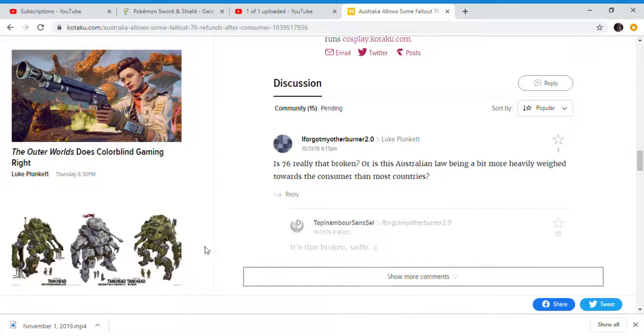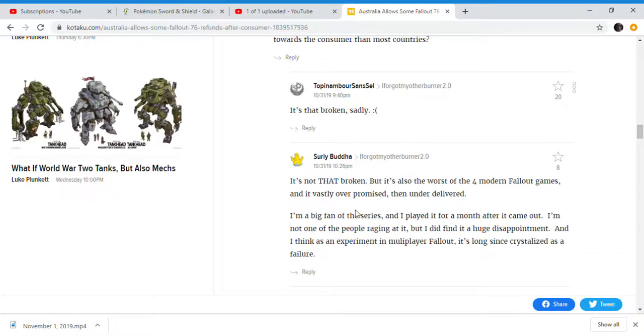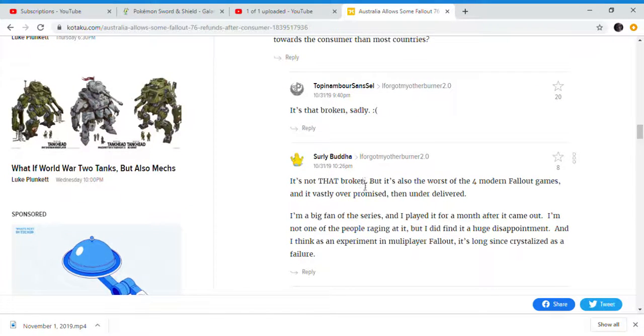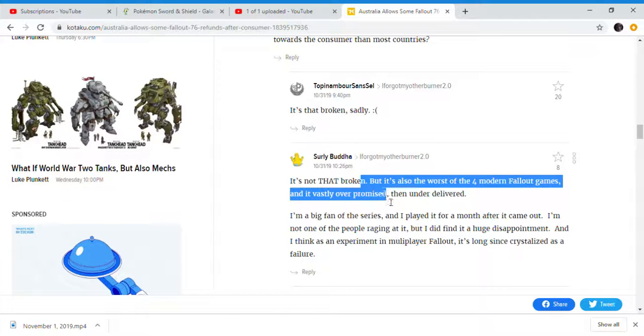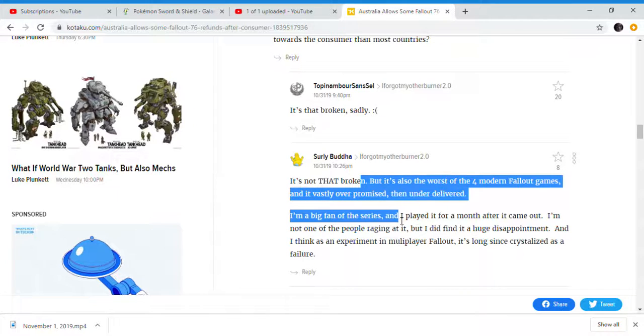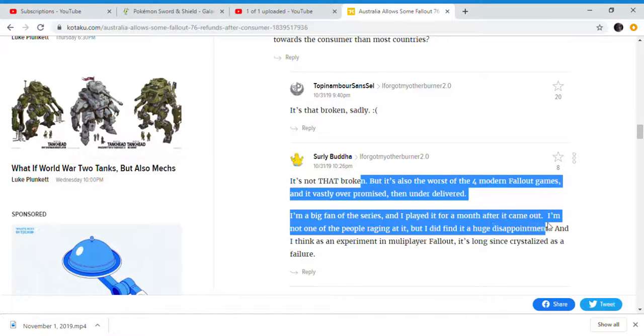At the end of the day, it was a Fallout game, so it was practically over-promised and under-delivered. There was really nothing in the game. It's quite a huge disappointment.